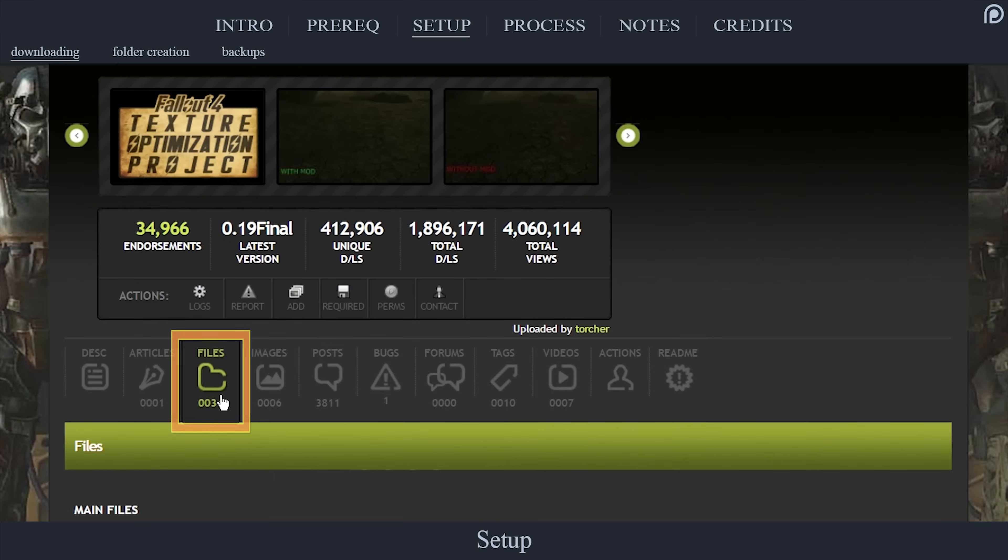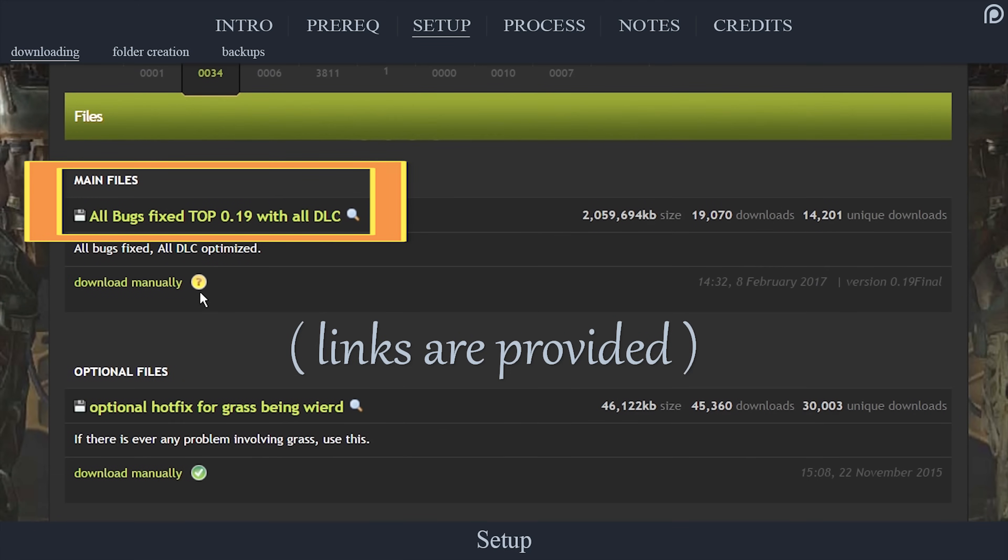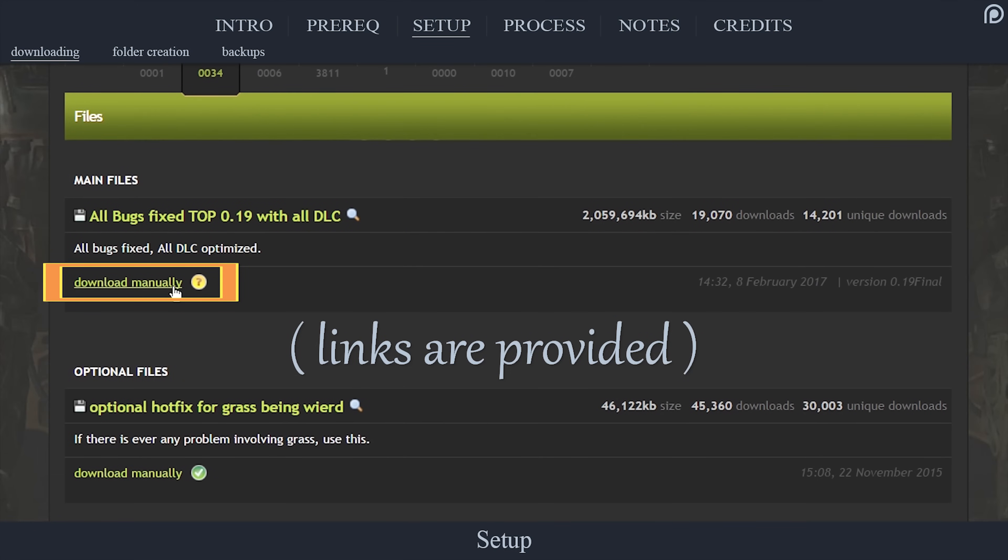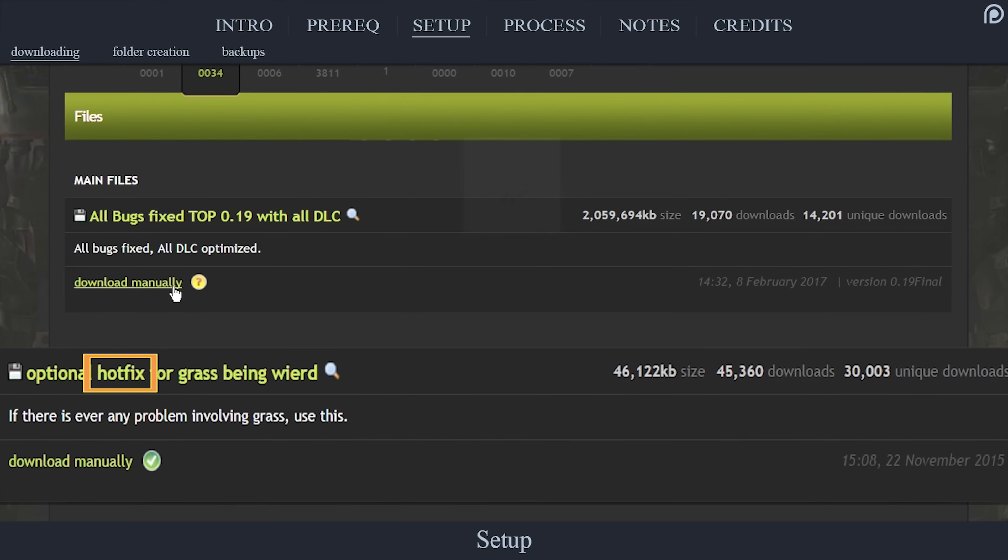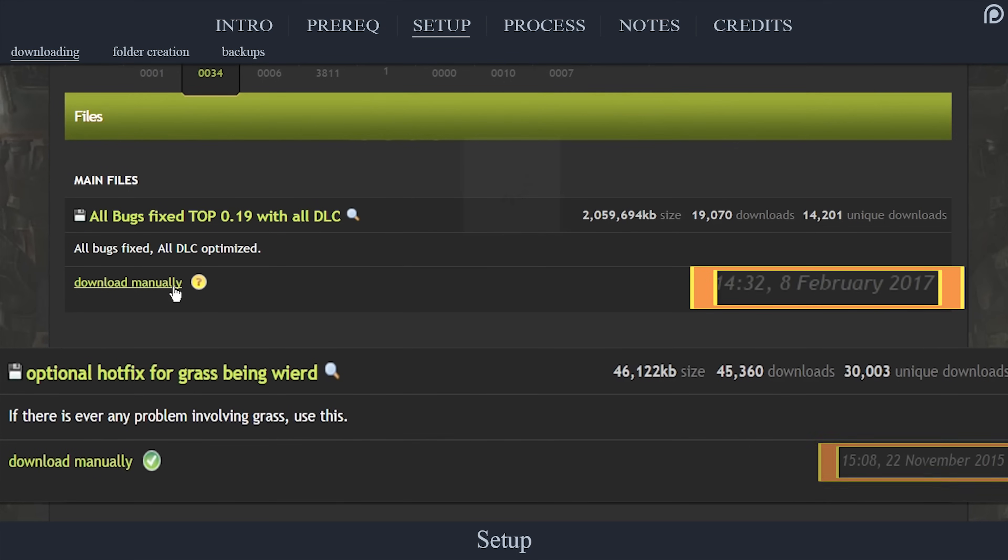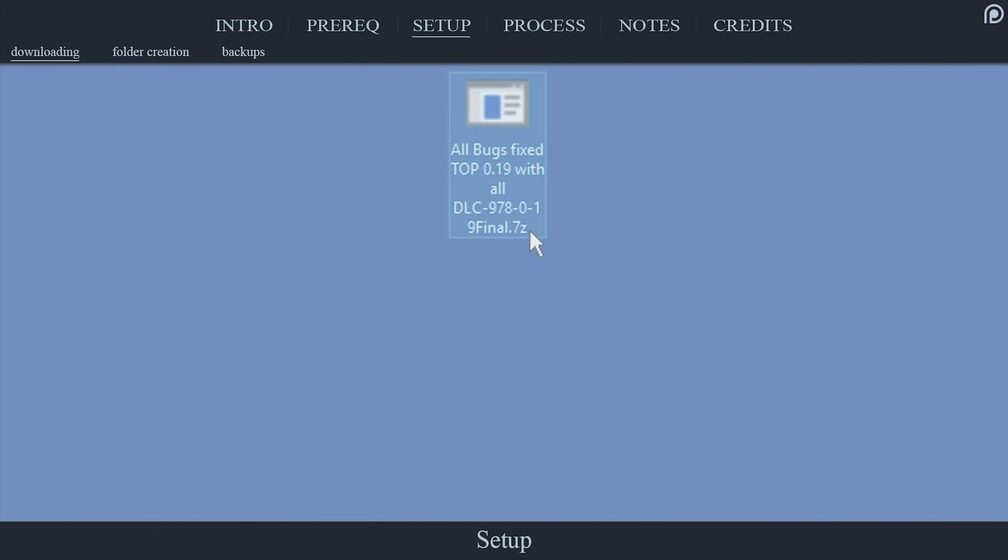From the mod's page, open files. Beneath the only main files option, select download manually. If at any time you come here and there is a hotfix whose date is newer than the main file, you will want to download that as well. Since the hotfix provided here is older than the main file, you will want to ignore it as it is already part of the main file.